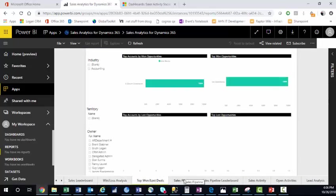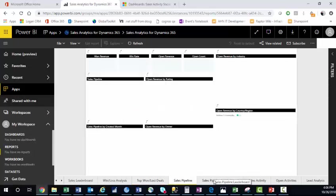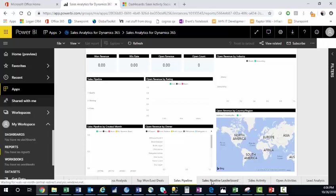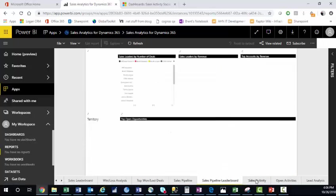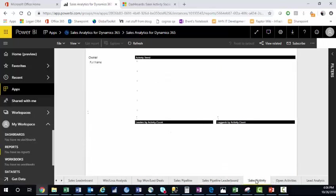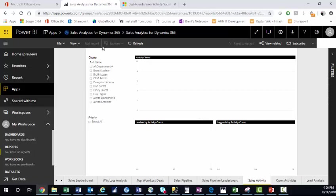So even if you don't have time to design a dashboard, just by connecting your Power BI to your Microsoft Dynamics 365, you have lots of capability already built in that's pulling your data directly from your environment.